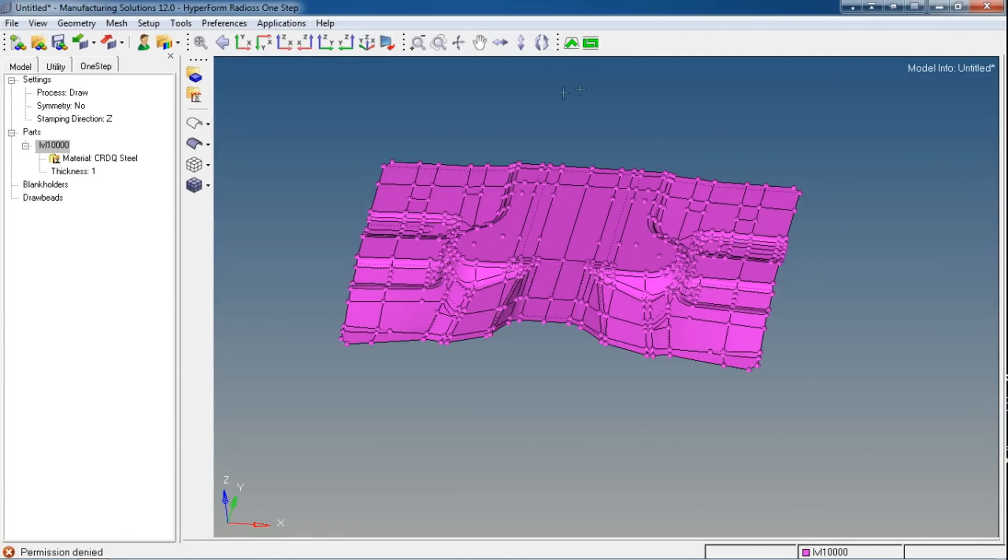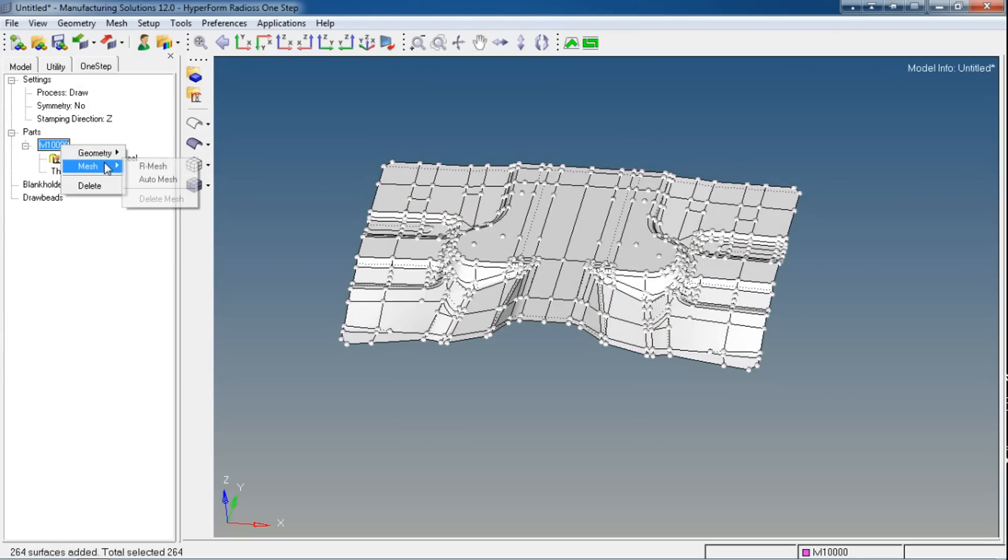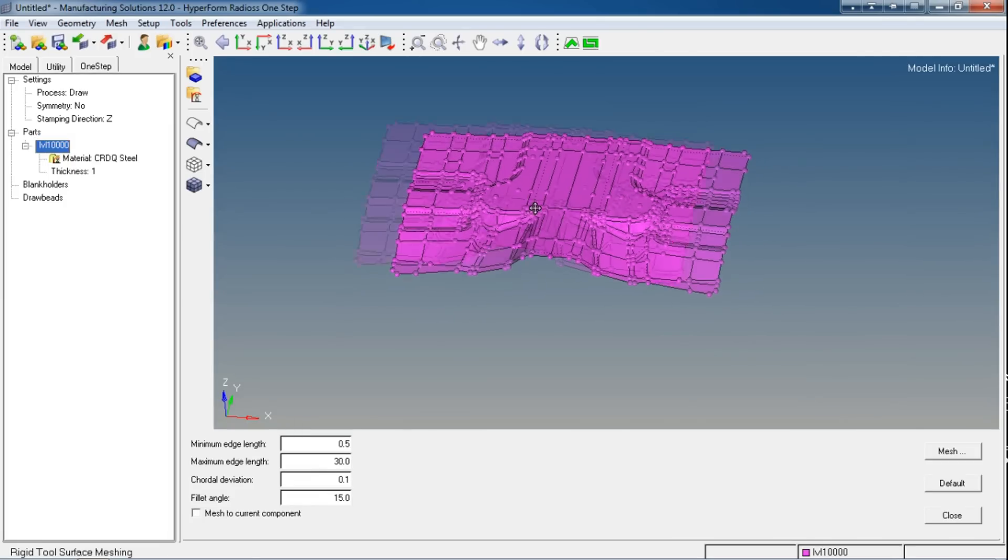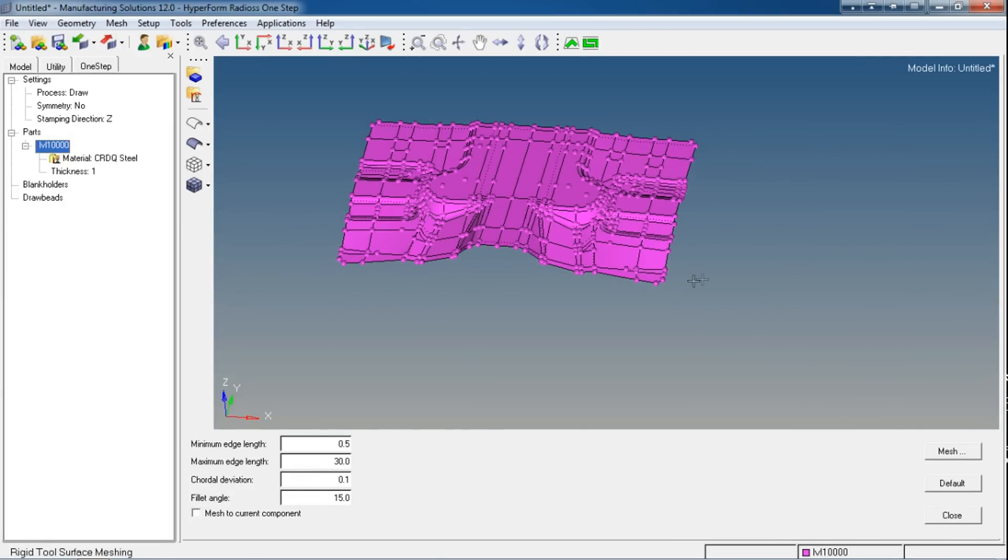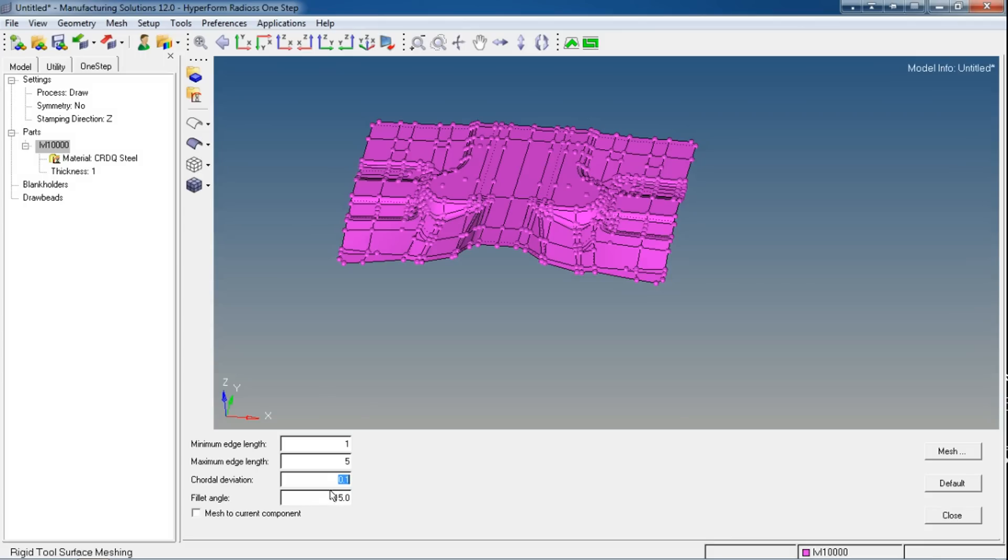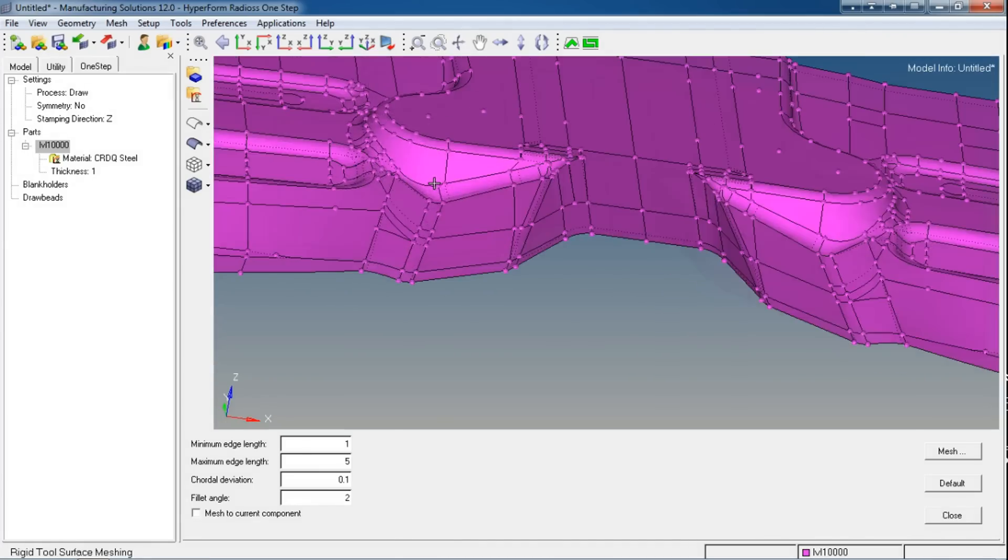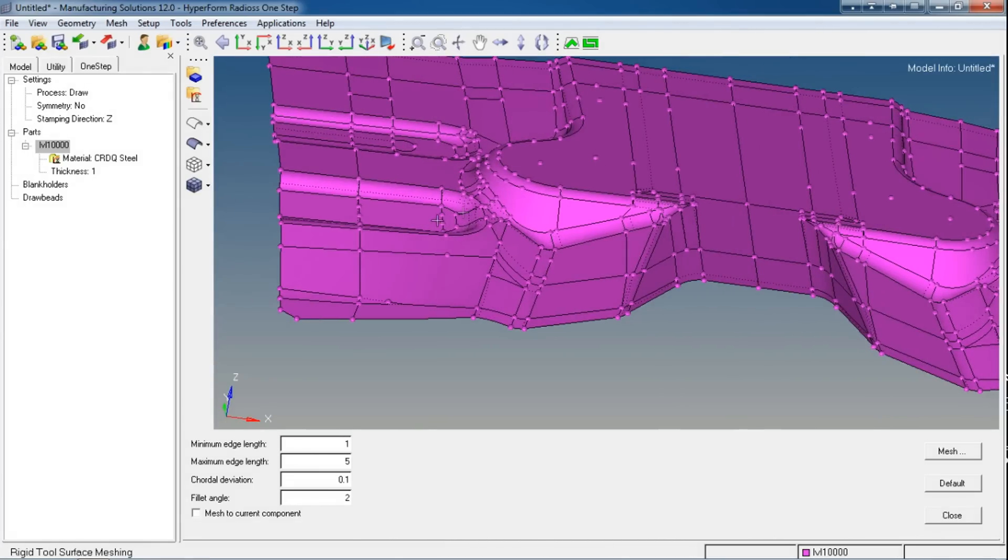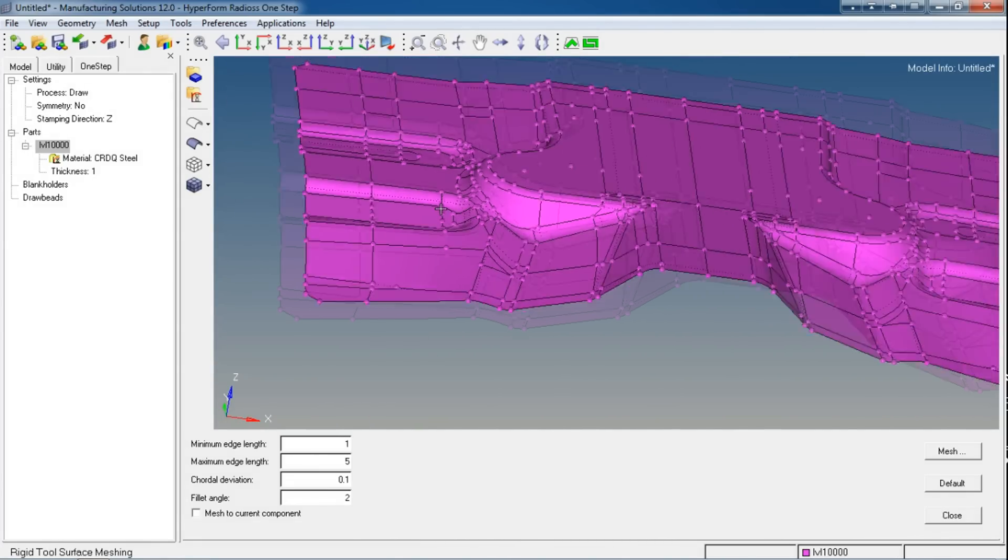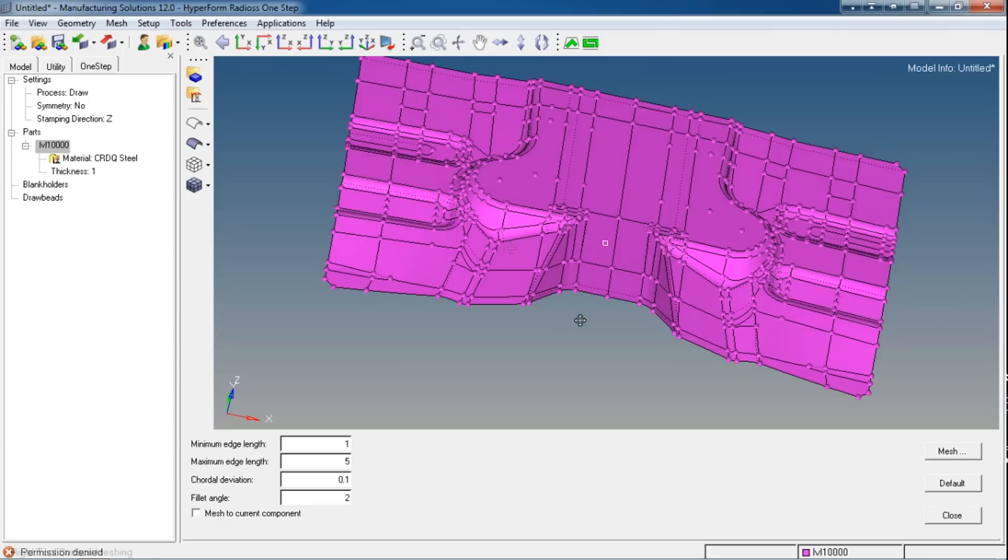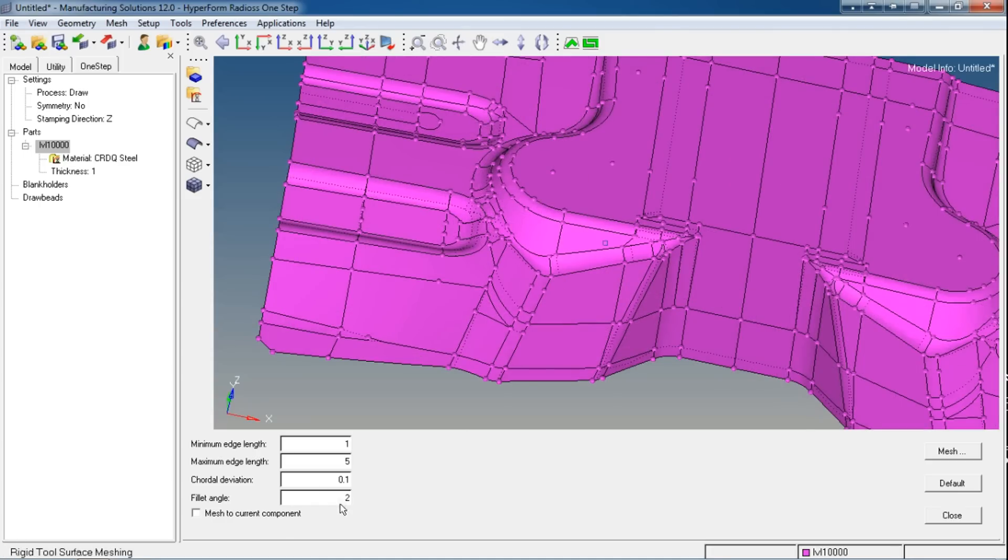Right now our geometry is perfectly clean, so we can directly go to our mesh. Use this Mesh panel. For this model, I will use minimum edge length as 1mm, maximum edge length as 5mm. The tolerance I will leave at 0.1.